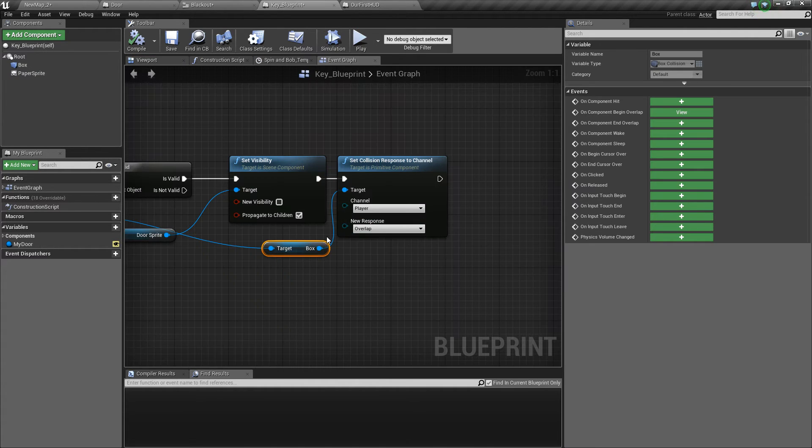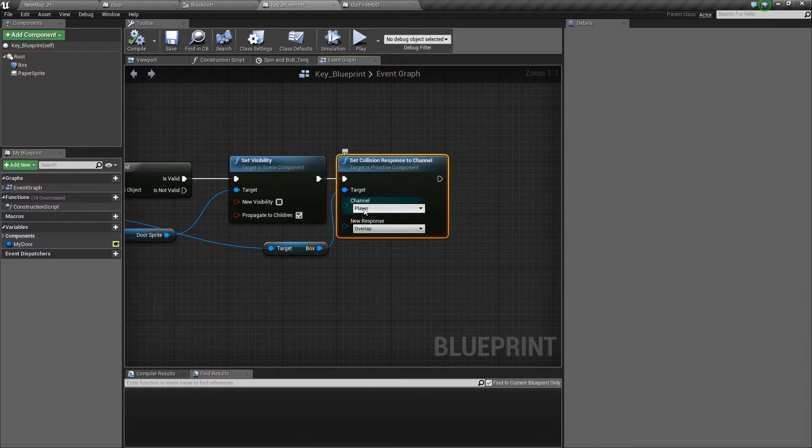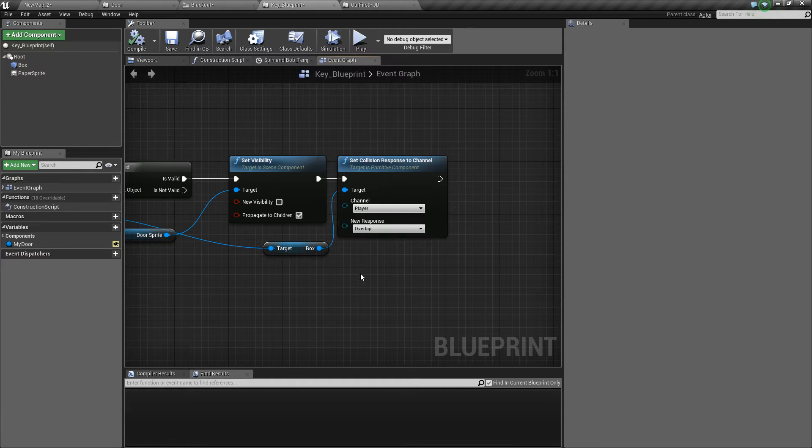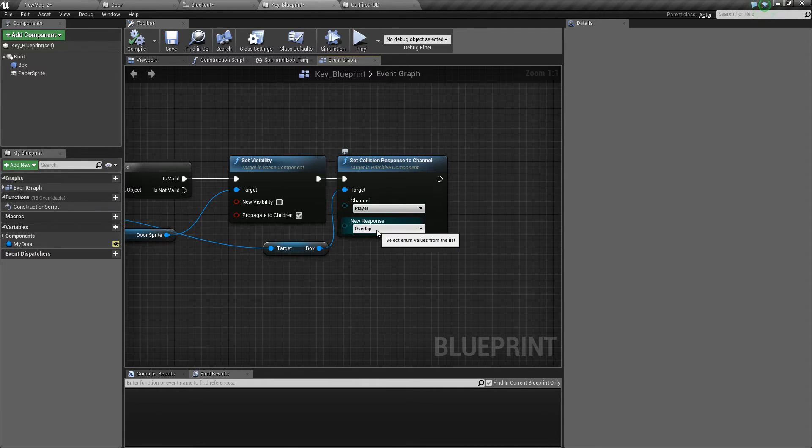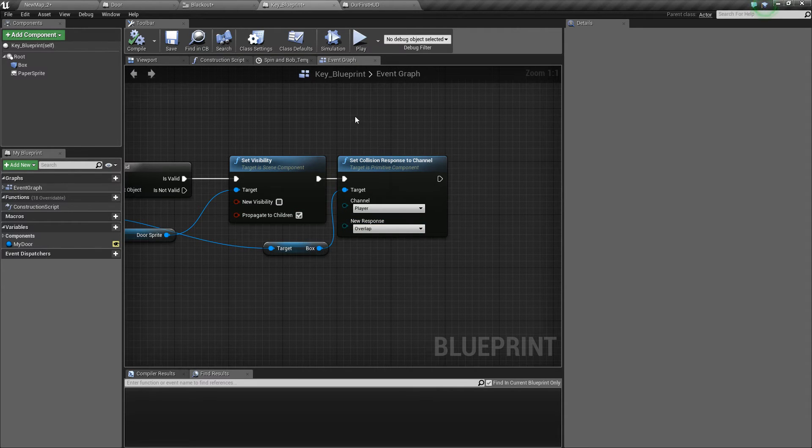But as soon as we pick up the key, we set the collision response channel to the player object that we created as a collision preset in a previous episode and we set that channel to overlap. So once we're overlapping with the player as soon as this key is touched and the door's visibility is changed.